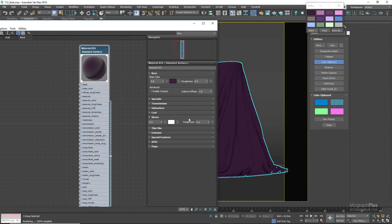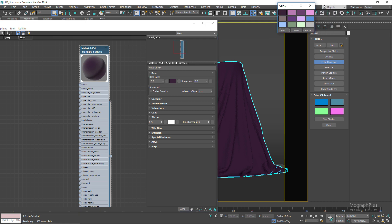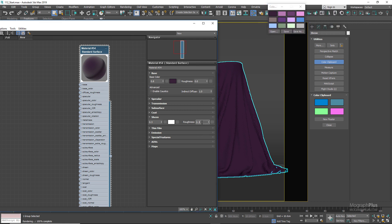We also have sheen roughness, which modulates how much the microfibers diverge from the surface normal direction. Using the roughness value, you can control where that fuzziness begins. By increasing it, fuzziness begins at lower angles from the parallel faces, and by decreasing it, the fuzziness starts at higher angles. Let's start the active shade again to see this in action.